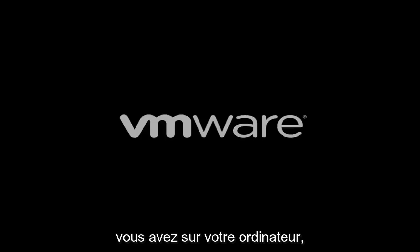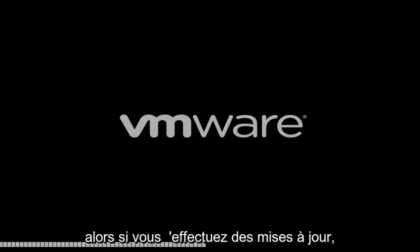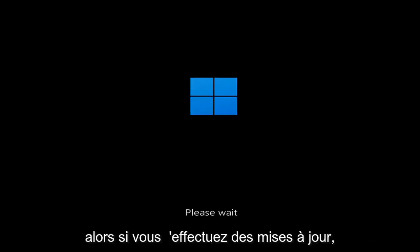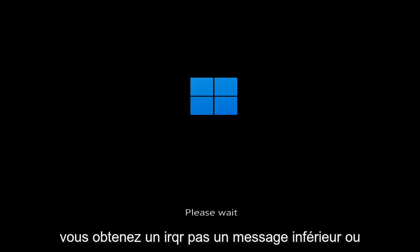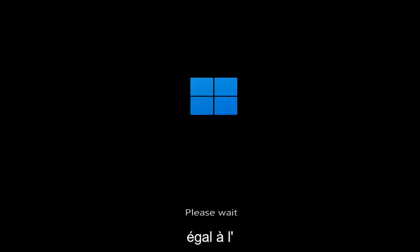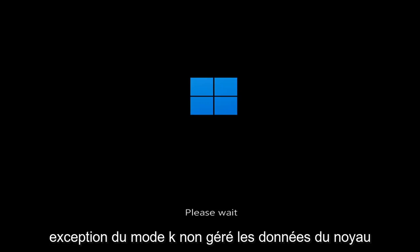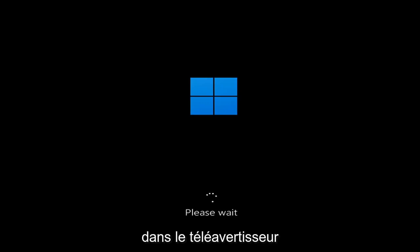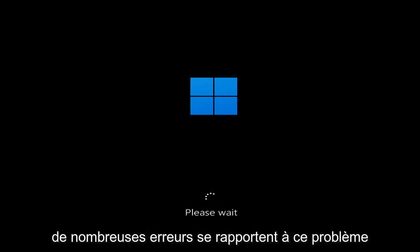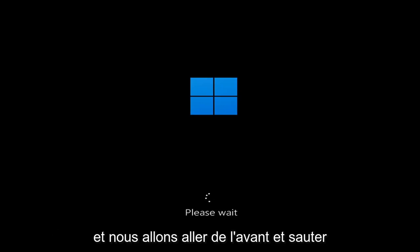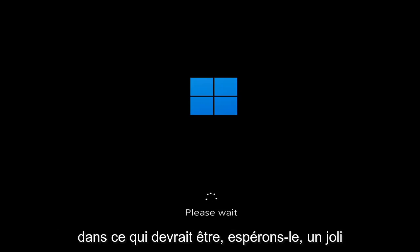In today's tutorial I'm going to show you guys how to resolve a Windows 11 blue screen error you're having on your computer. Whether you're performing updates, getting an IRQ not less or equal message, k-mode exception not handled, kernel data in-page error - a lot of errors pertain to this problem. We're going to jump into what should hopefully be a pretty straightforward process.